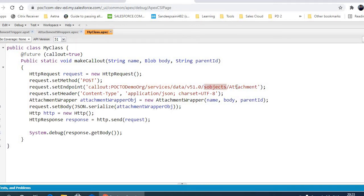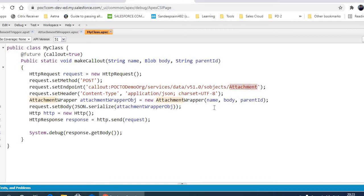as objects, the name of the object which you want to create. We'll be creating a record for the attachment, that's why it's an attachment object. Now I'm using a wrapper to set the body.